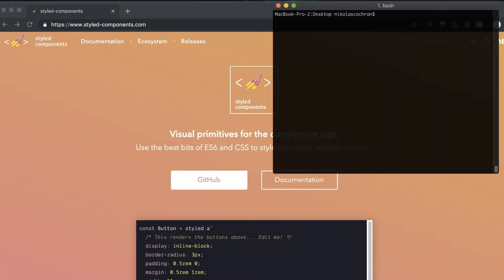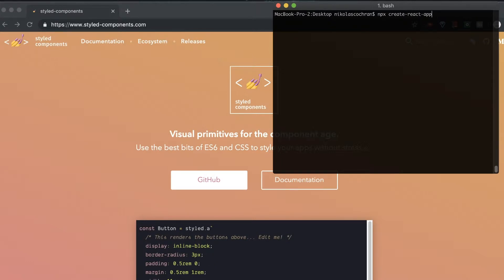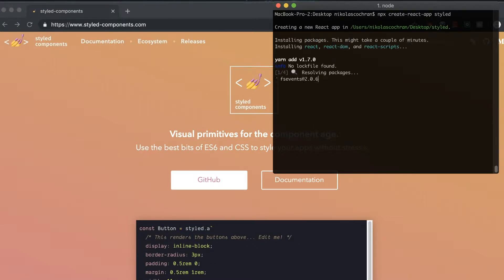So, we're going to go into our terminal here. I'm in my desktop here and I'm going to run npx and then create react app. This is what's going to scaffold us a little project that we can use. And I'm going to call it Styled. And we're going to let that run. Once it's up and running, we're going to do a little more setup and then we'll get right into it.